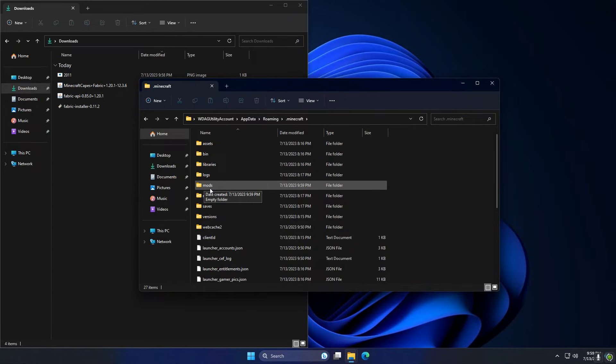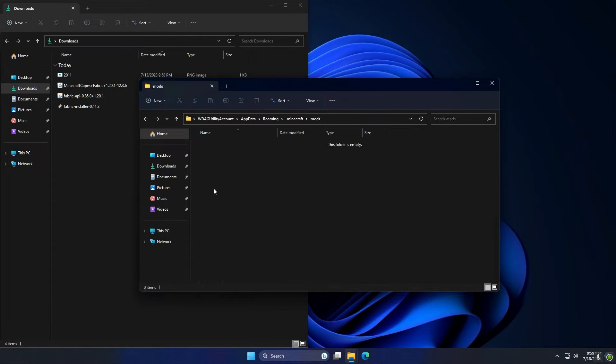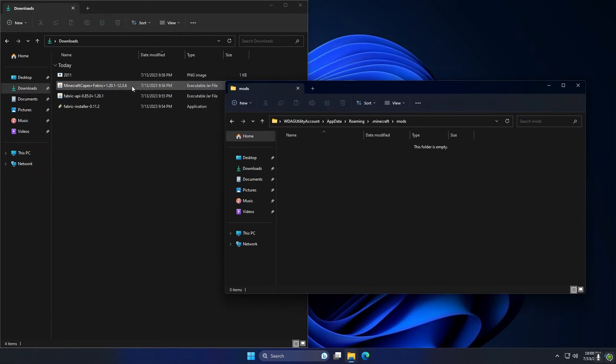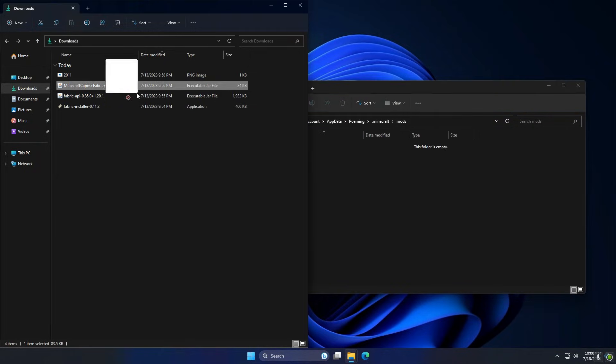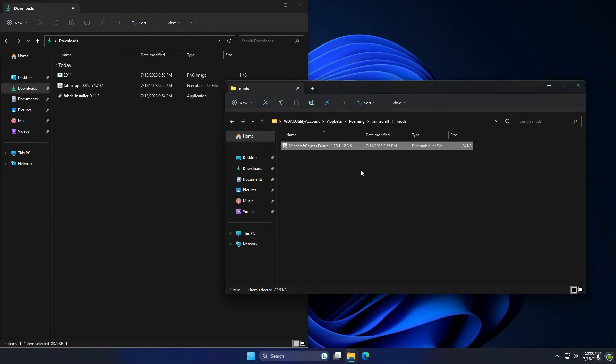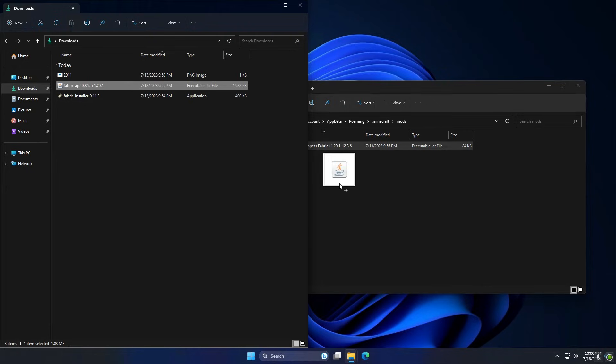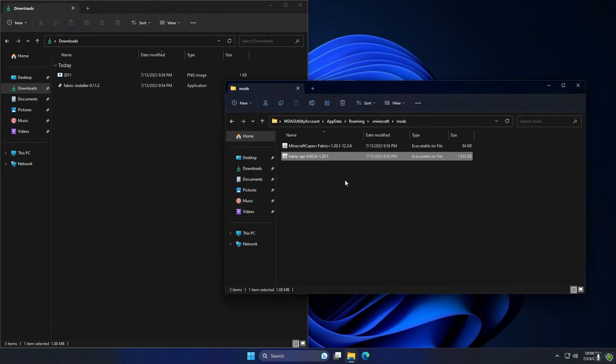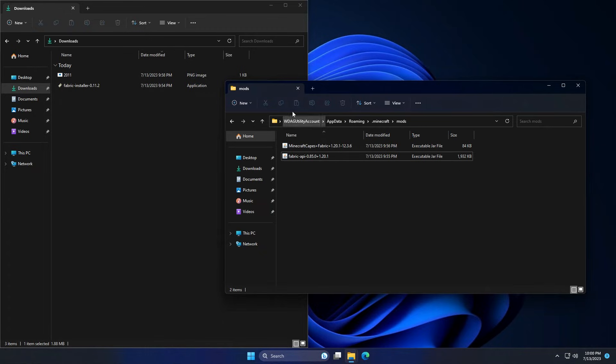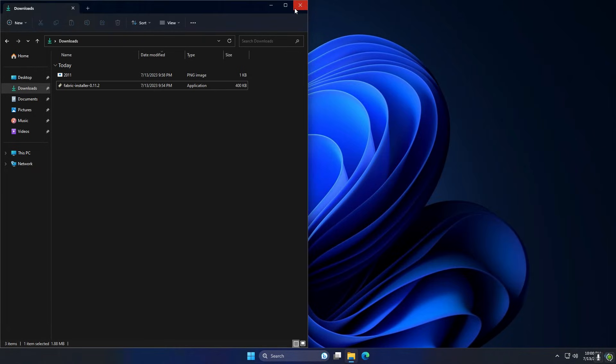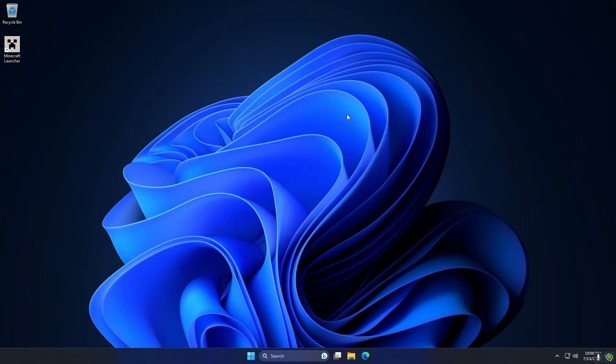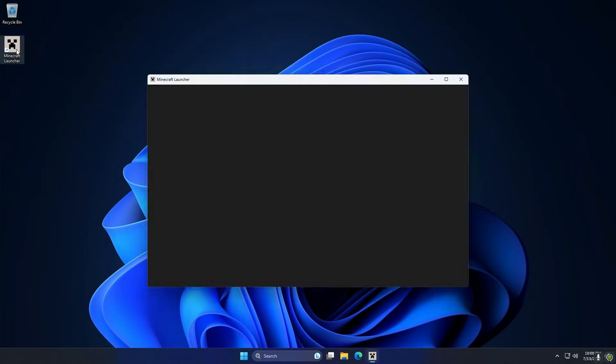Now I'm going to go into the mods folder and in there I'm going to drag the Minecraft Capes Fabric and the Fabric API. If you've used Fabric before, all this is super simple to you. Now that I've done that, I can close both these windows and I can open up the Minecraft launcher.